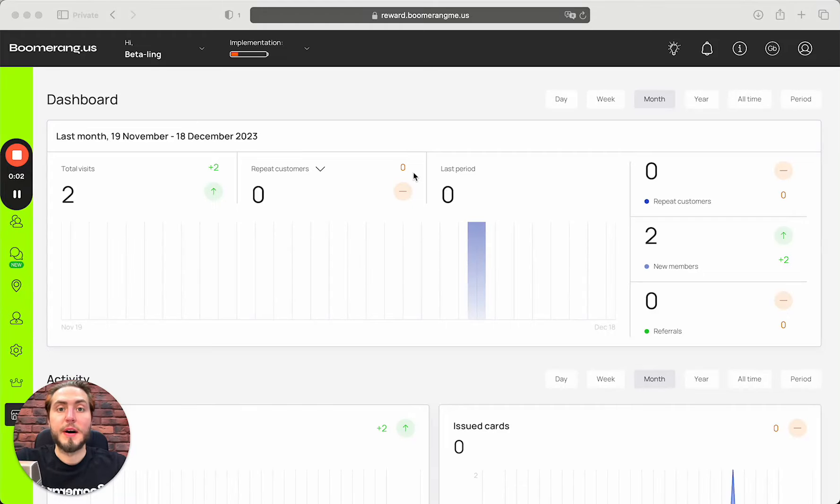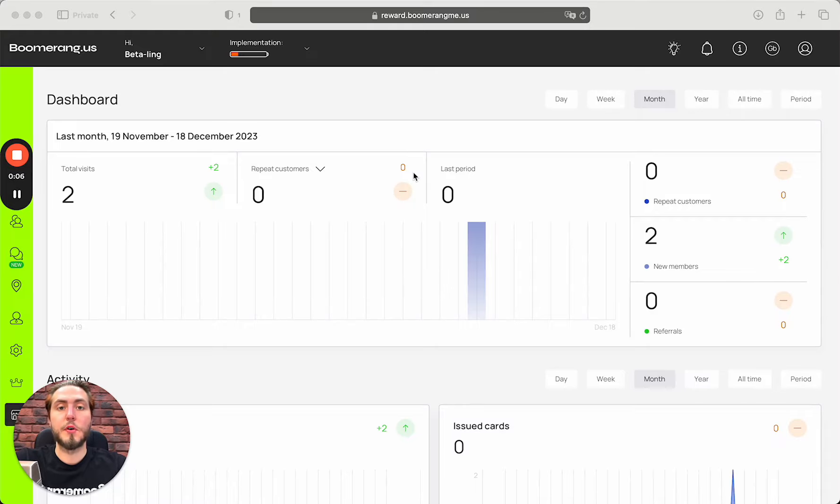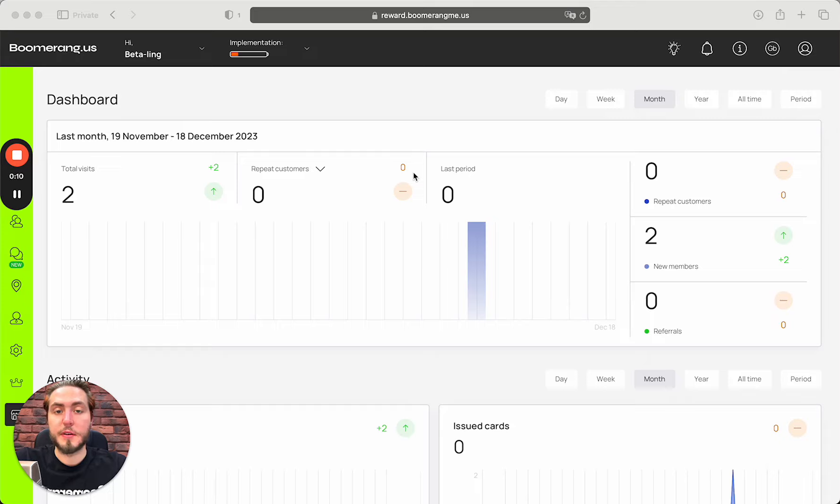Hey everyone, Mike is here, Boomerang.me founder, and today in this video I'm going to show you how to onboard first clients using Boomerang.me prospecting tool.